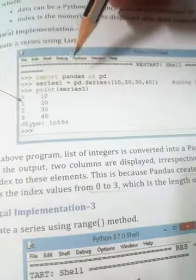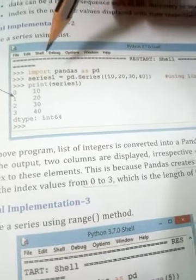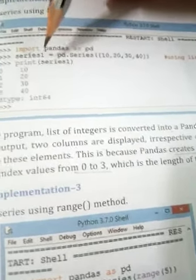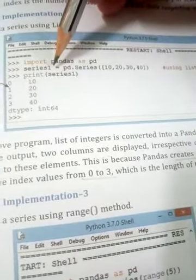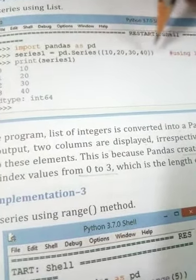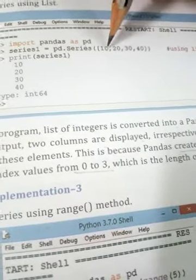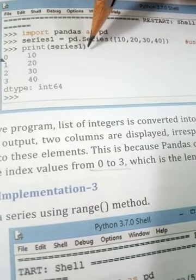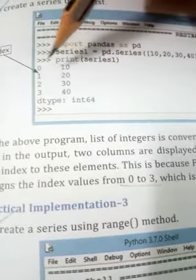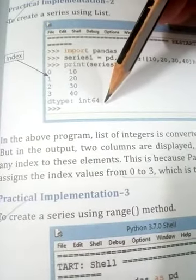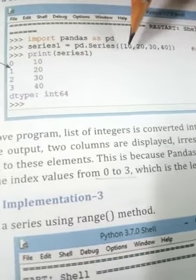Here we write: import pandas as pd. Next we define the series object name as series1 or s1 — you can define a variable name according to your choice. Next we write pd.Series() and within parentheses we define a list with values 10, 20, 30, 40. After writing print(series1) and pressing enter, you will see the output with data type int64 as the default.